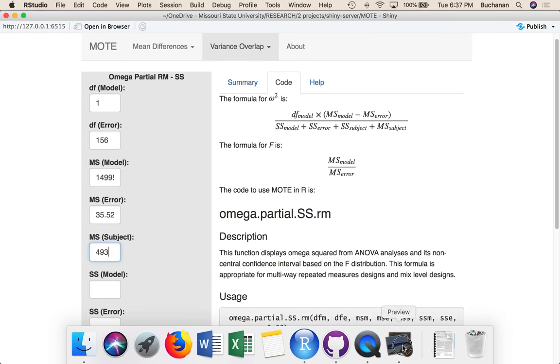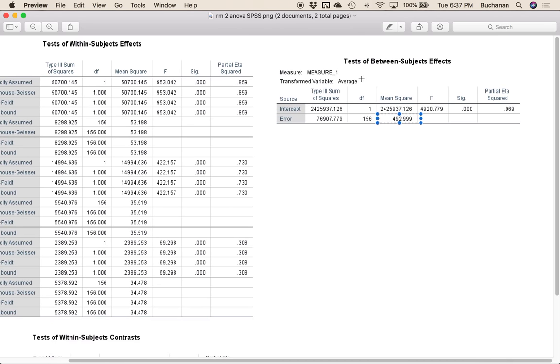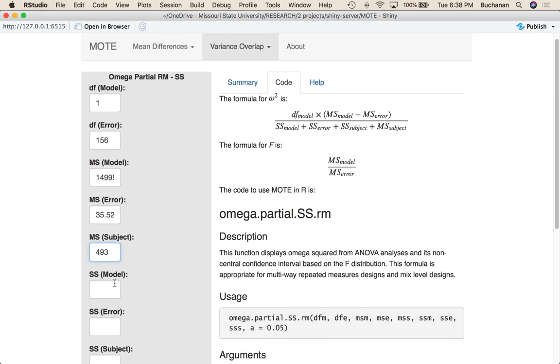So let me go back here. It says error, but it's error for between subjects part, which is the subjects part. So it's mean square for subjects. That's the trickiest part.